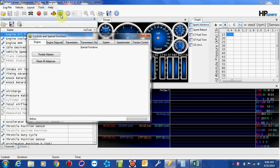And again, like I said, a lot of this is self-explanatory, but I'm going to go ahead and review it anyway. So first on the list, under Engine Special Functions is Throttle Relearn.